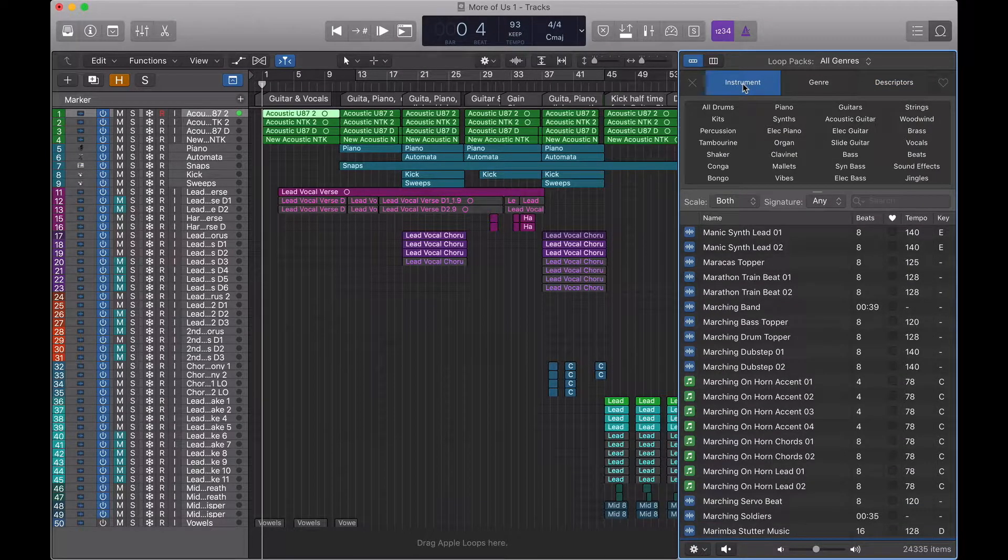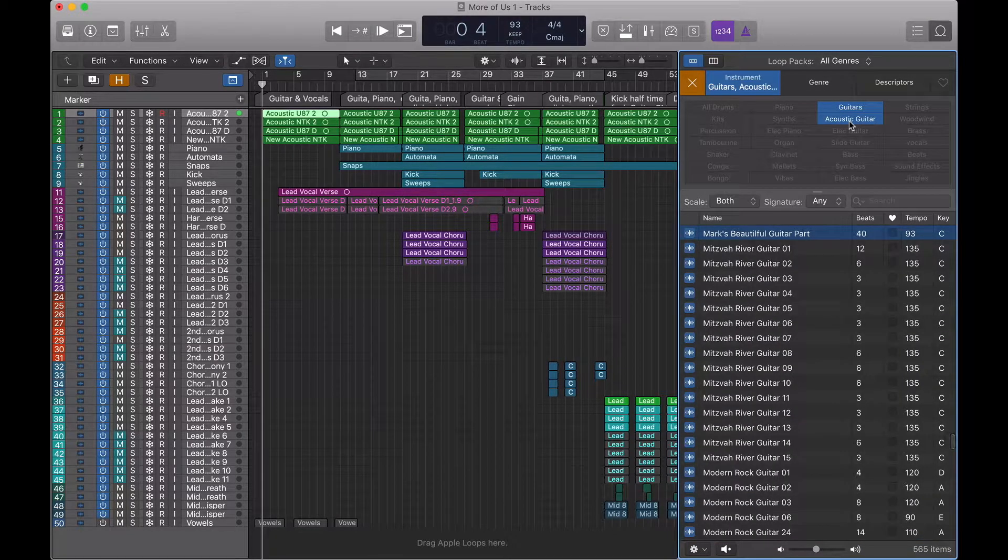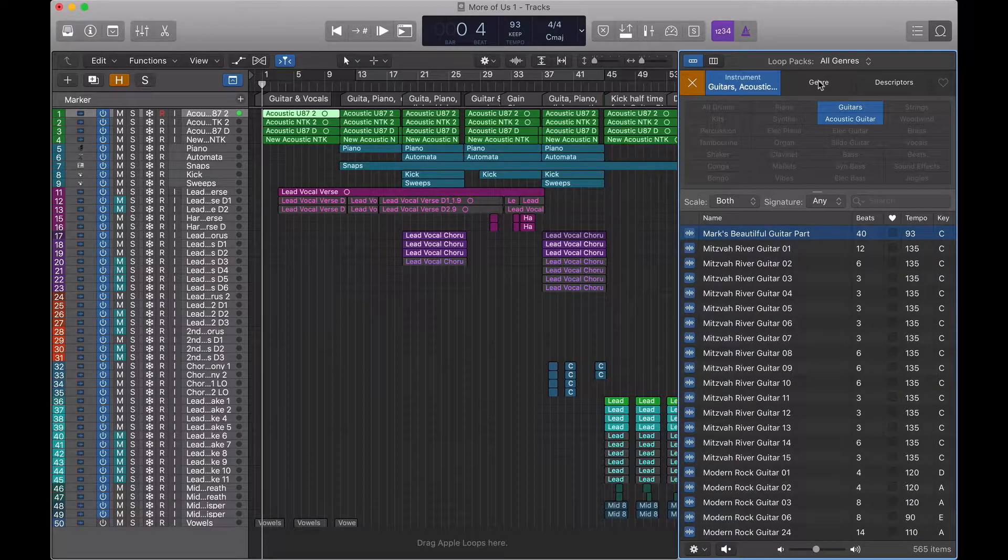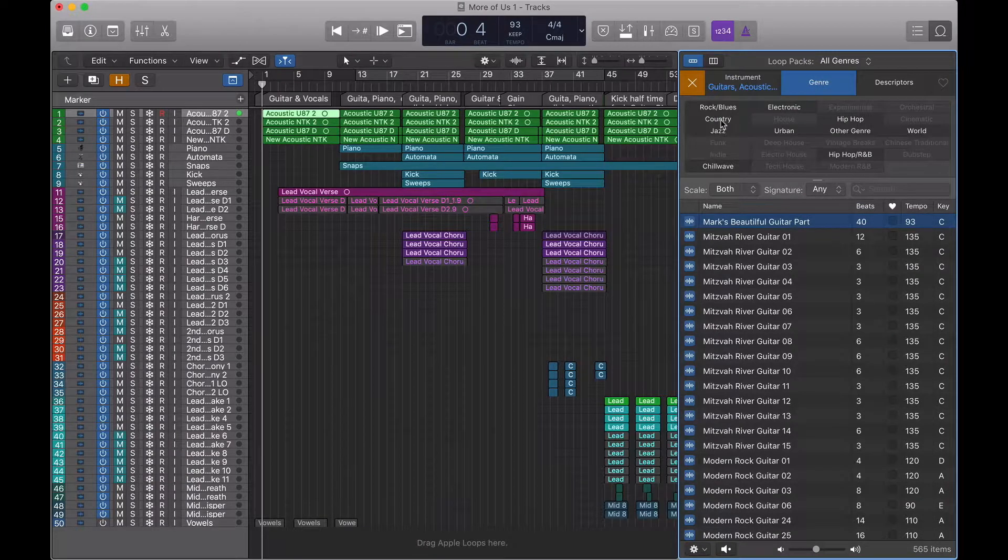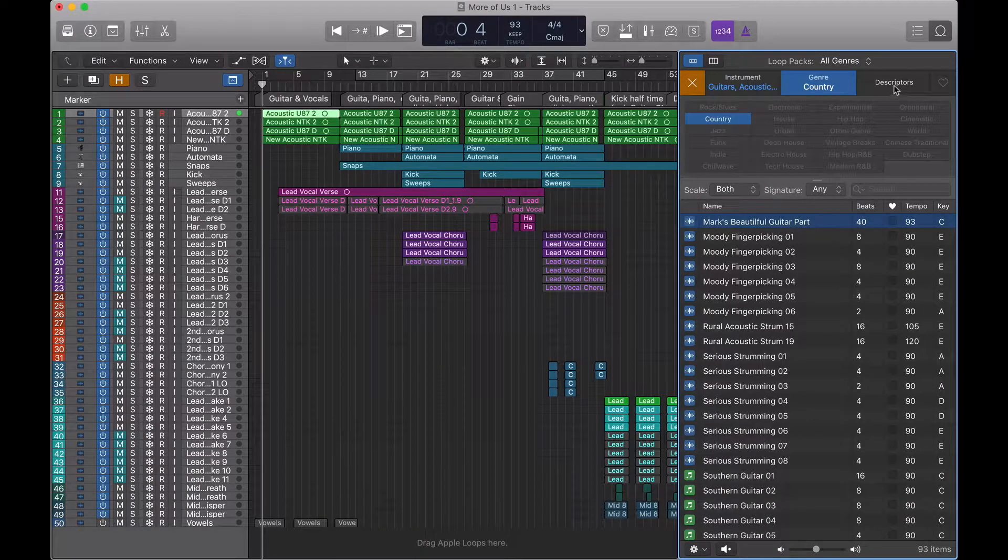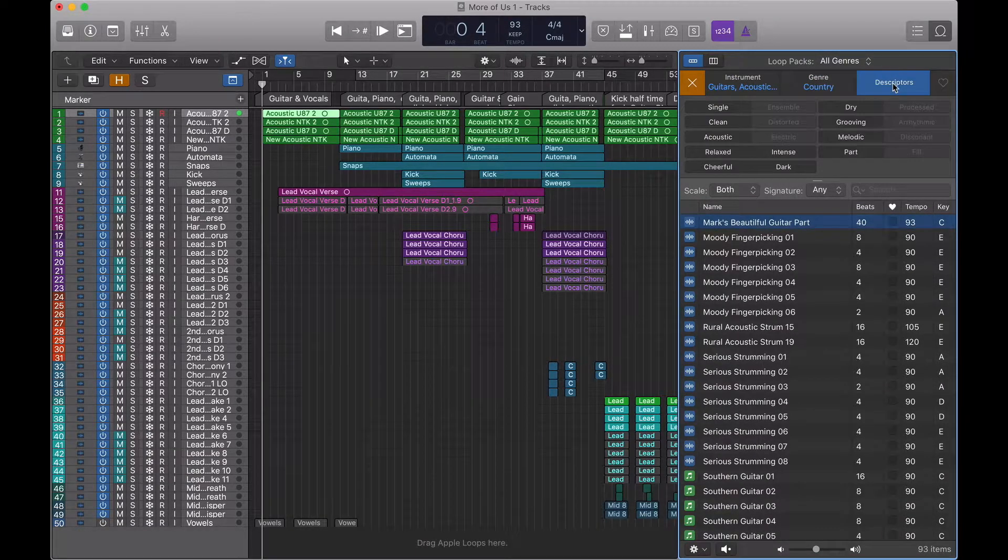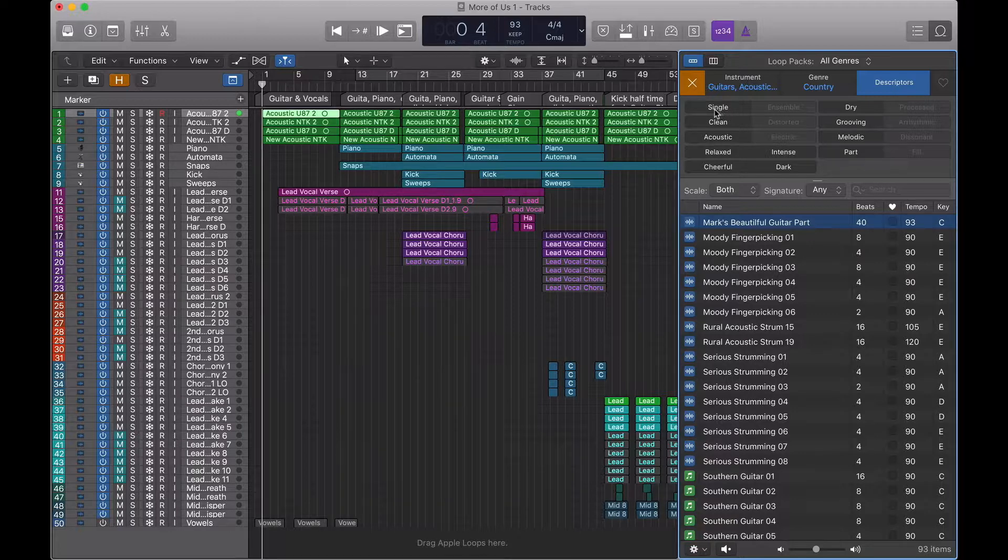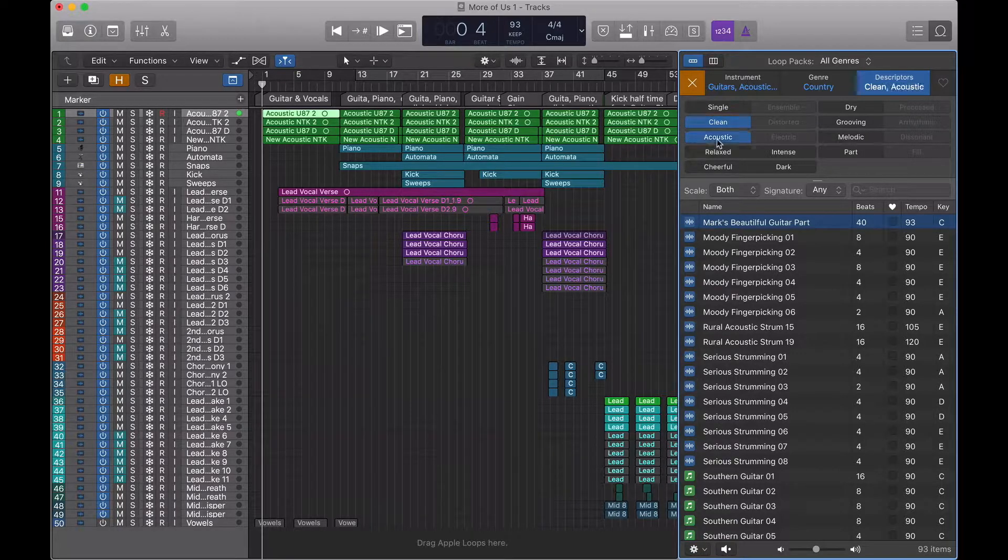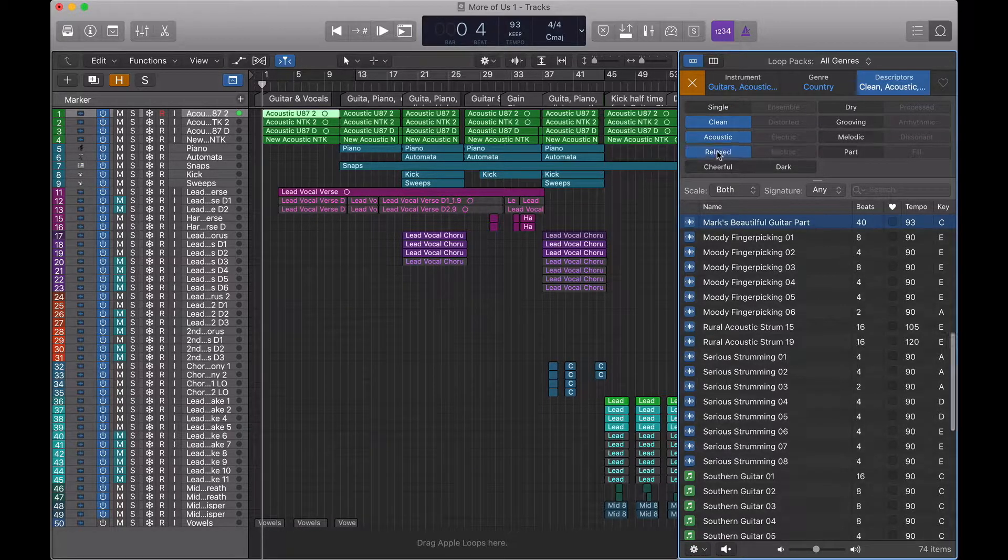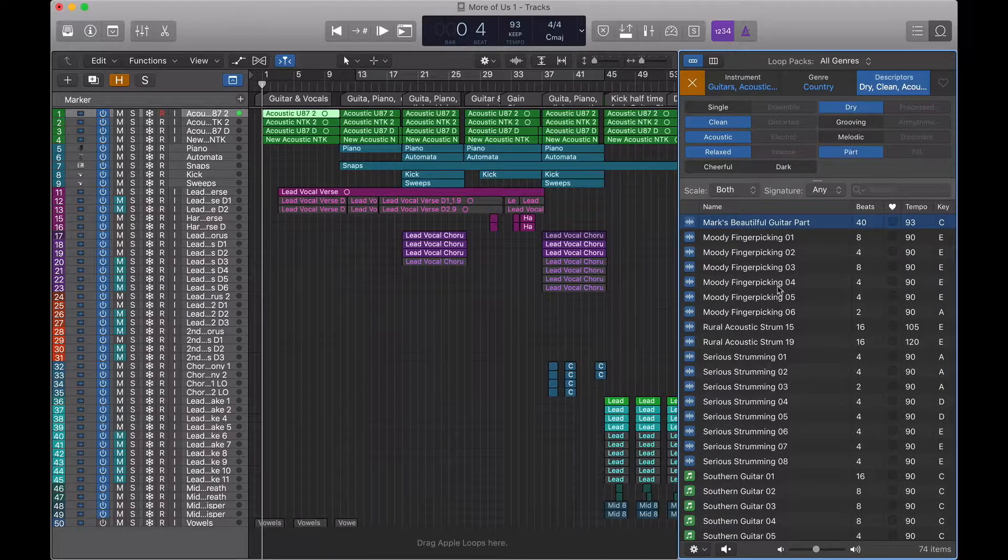So we can start with the instrument. We know it's a guitar. We know it's an acoustic guitar. We can select the genre, which I think we said was country. And it was clean. It was acoustic. It was relaxed. It was dry. And it was a part. So there it is.